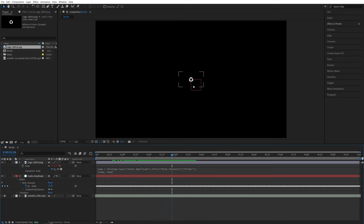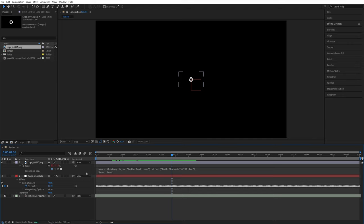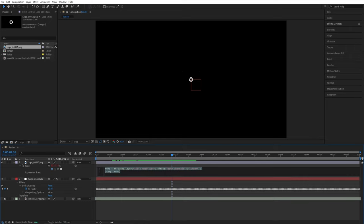But you'll notice that the logo has shrunk to this tiny size. That is because the default scale of 100 is no longer being accounted for and it is solely driven by this expression.